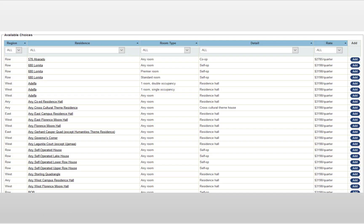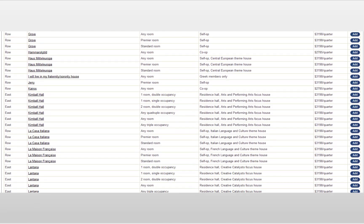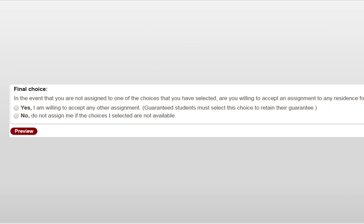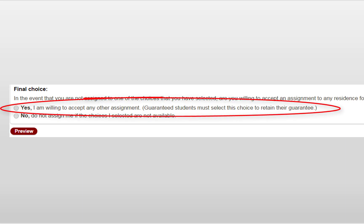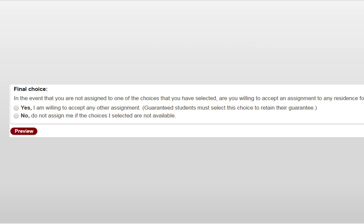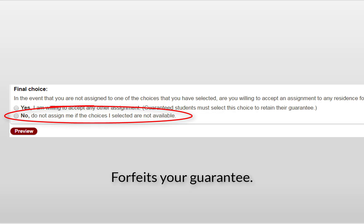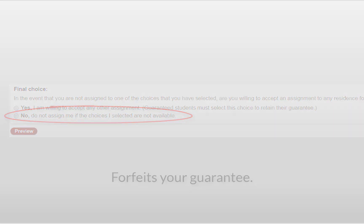The bulk of your application is made up of your residence choices. You can list every residence room type that we have available, and every student must rank a final choice. Your final choice is always either 'Yes, I'm willing to accept any other assignment' or 'No, do not assign me if the choices I selected are not available.' If you are guaranteed housing, you must select 'I am willing to accept any other assignment' in order to preserve your guarantee. You should only select 'No, do not assign me' if you are willing to find your own housing off campus in the event we are not able to assign you to one of your residence choices.